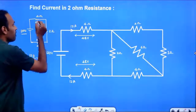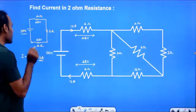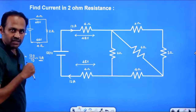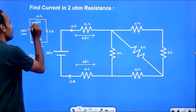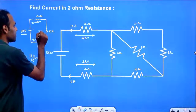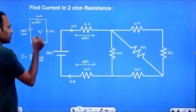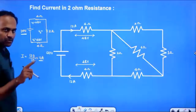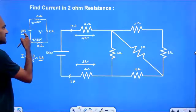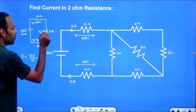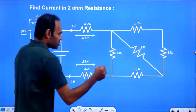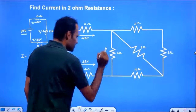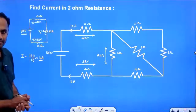We have 3 resistors in series: 4 Ohm, 2 Ohm, and 4 Ohm, with 120V total. So V1 plus V2 plus V3 equals 120V. We have 48V across one 4 Ohm, and 48V across the other 4 Ohm, leaving 96V... so 120 minus 96 is 24V. The voltage across the parallel section is 24V.